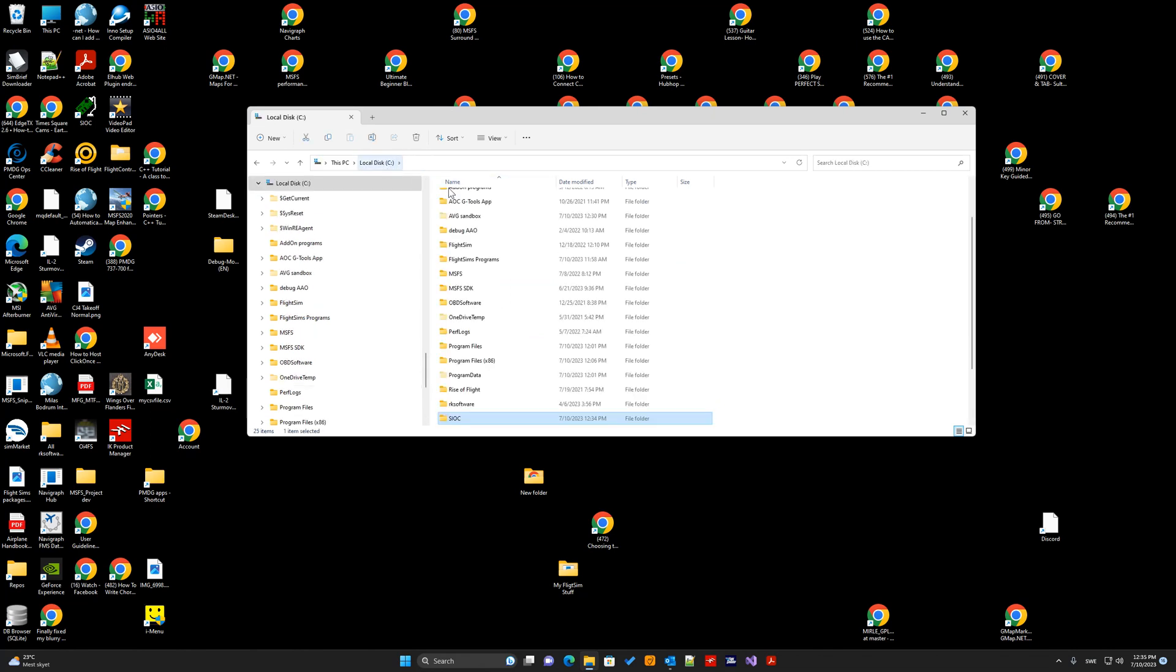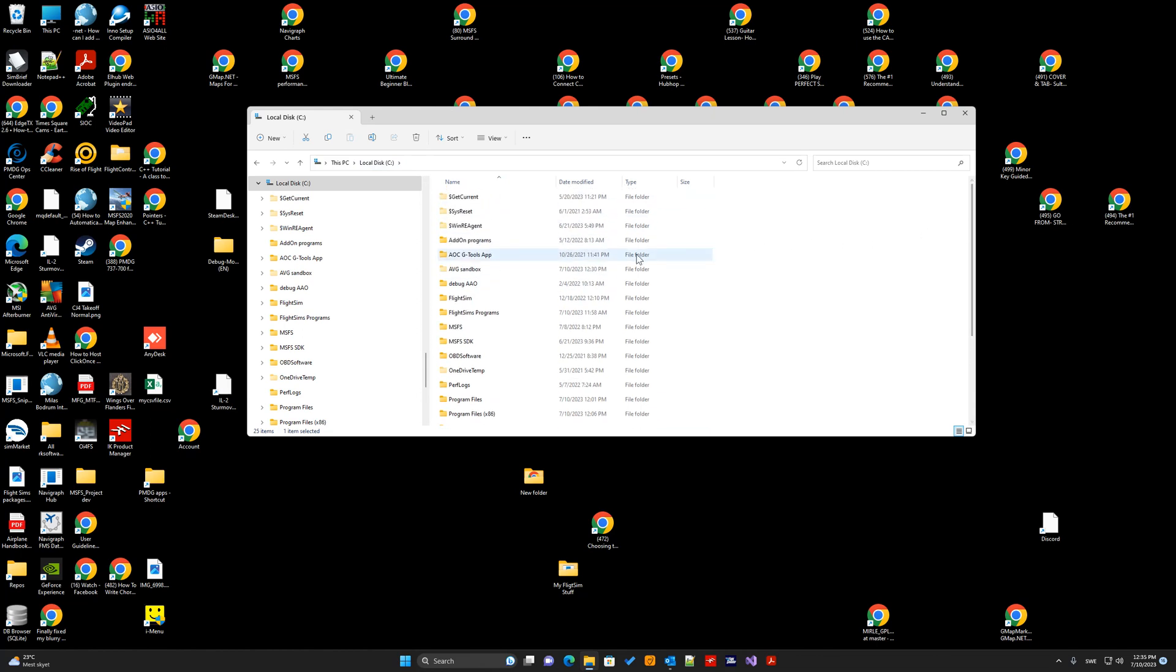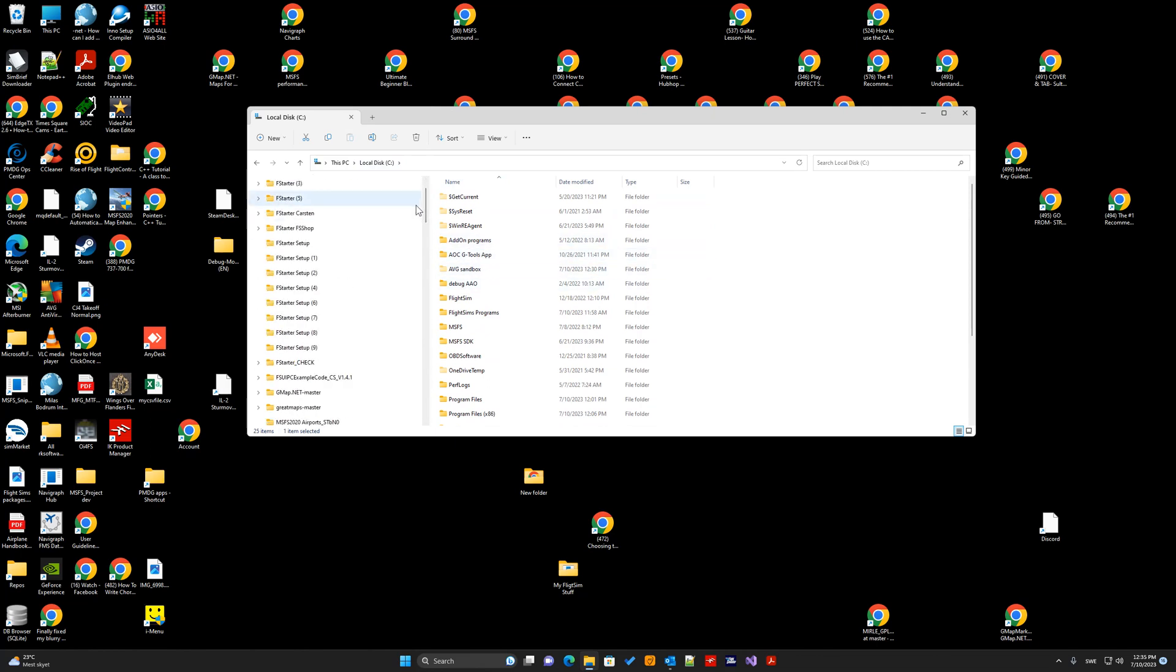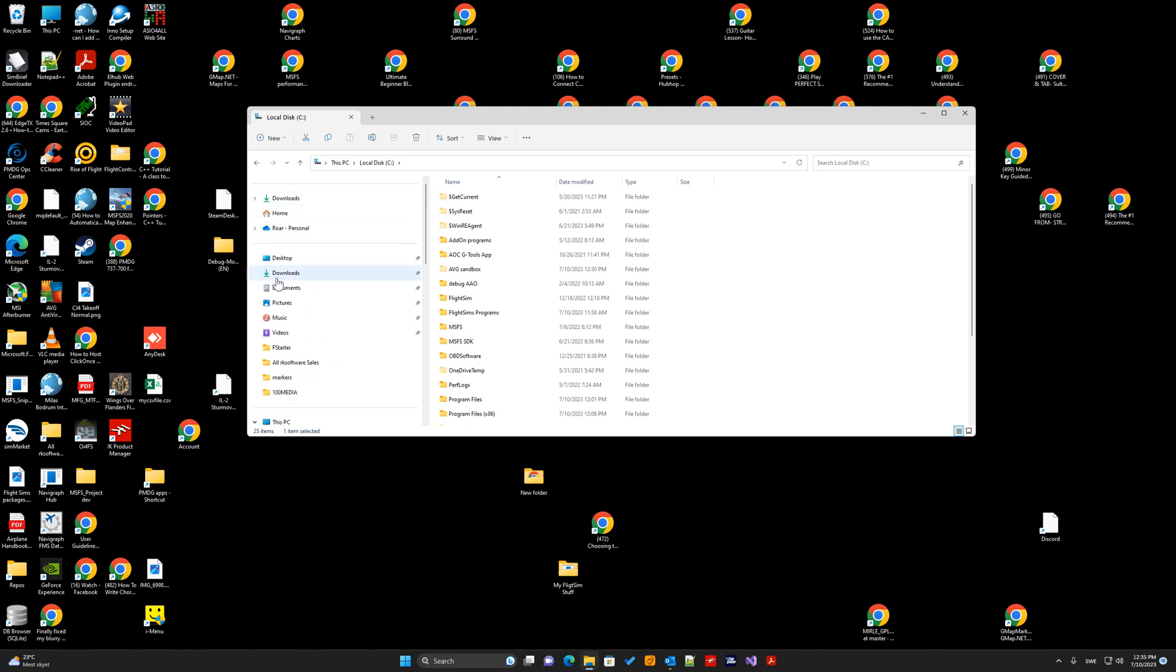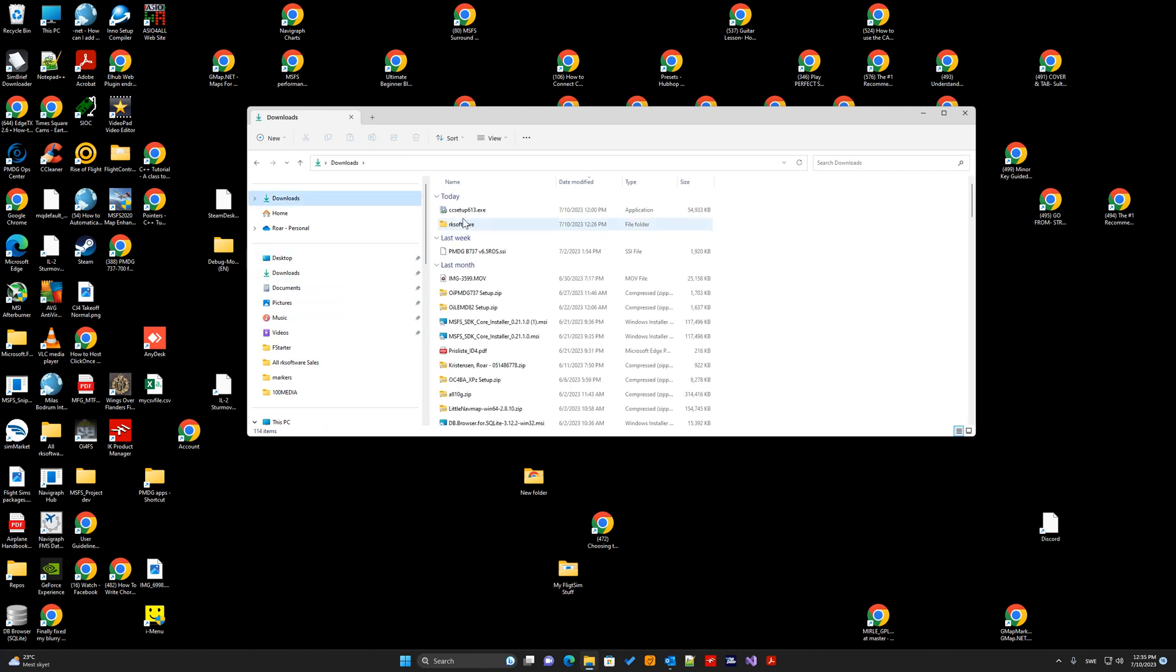But, we will also install the PMDG737 driver software. So, we go back to the location where I have the zip files. In my case, I have it in the Download ARCO software folder.